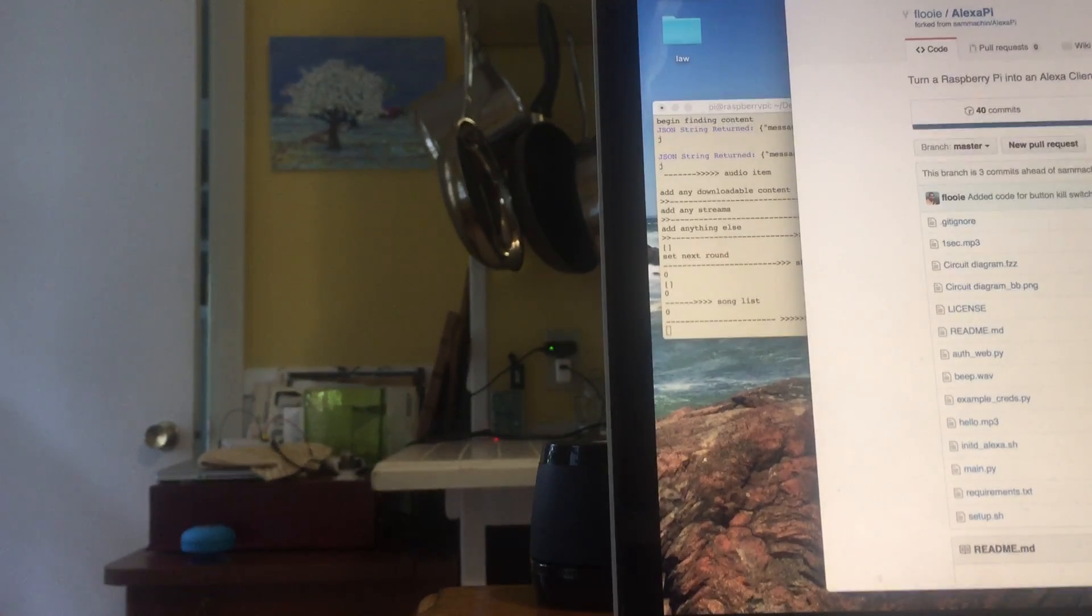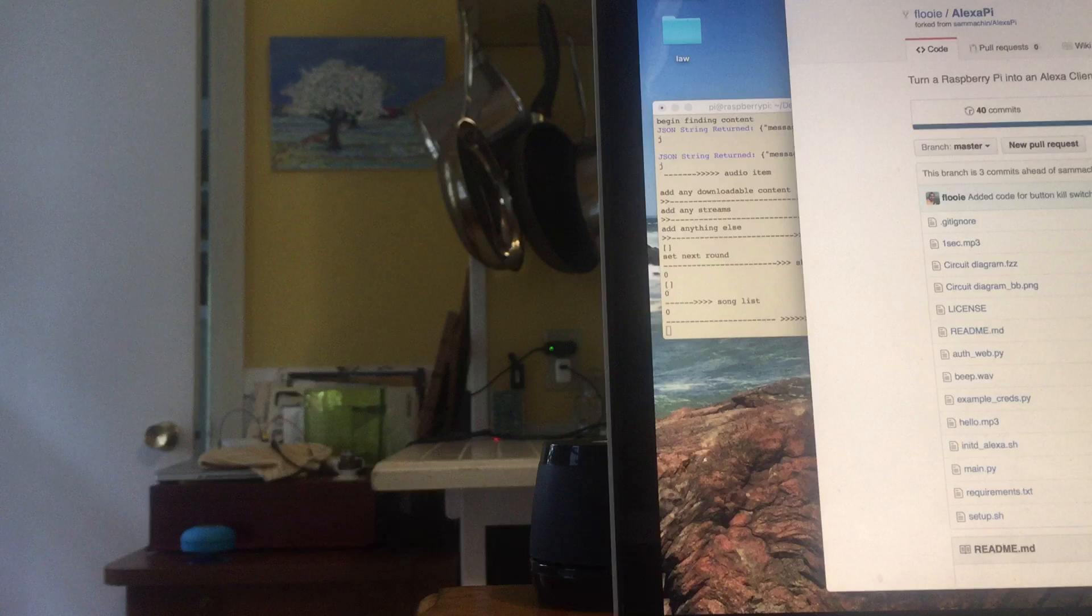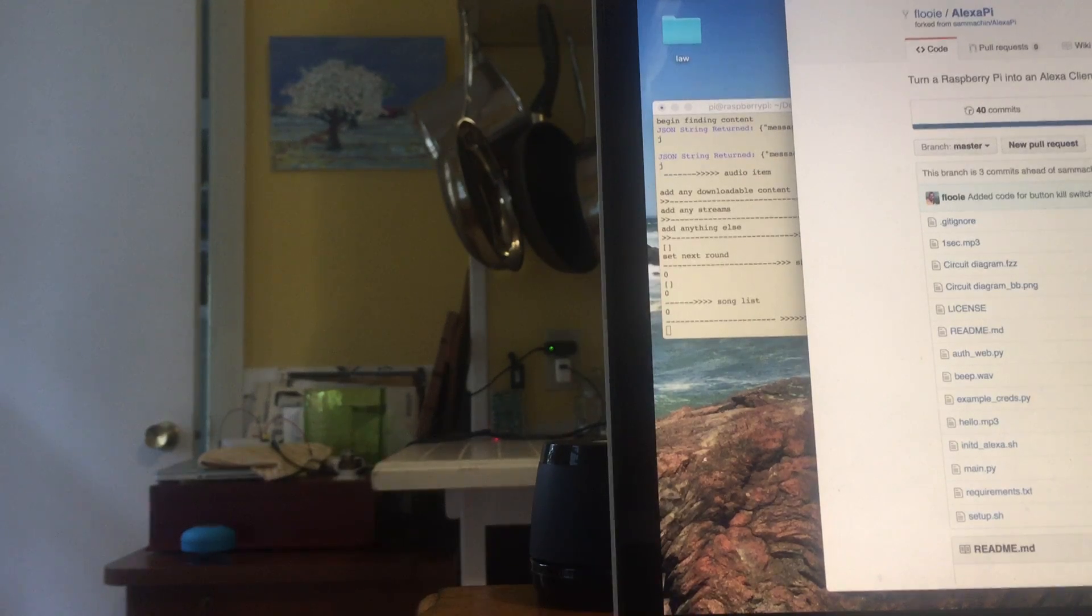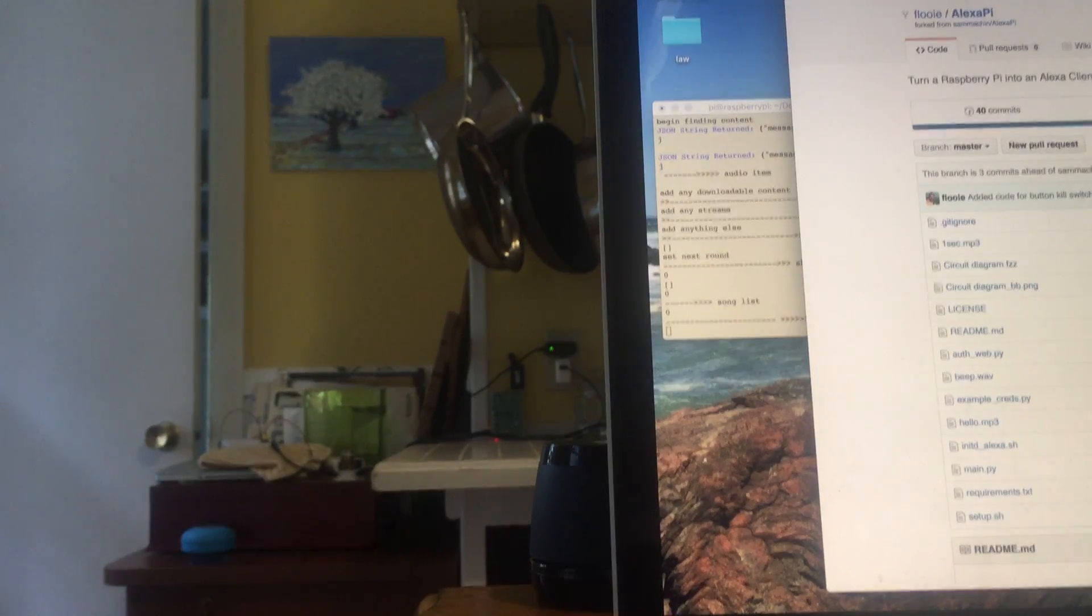If you can see the Alexa Pi is over by the plug, it's up against the wall. I'm just going to try and see if this works.